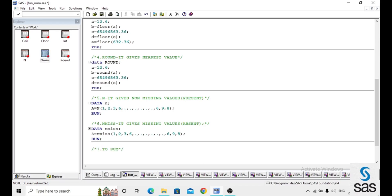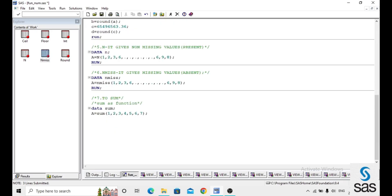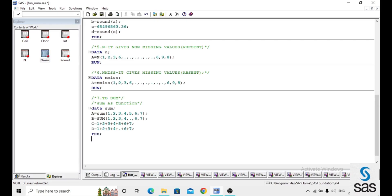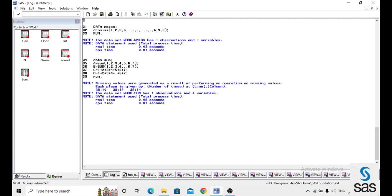The next function is SUM. In dataset 'sum', a equals SUM of some random numbers, b equals SUM of random numbers with a missing value, c equals the same numbers added directly using the plus symbol, and d equals the same check using direct addition. We run the code to check the difference between using the SUM function versus direct addition.